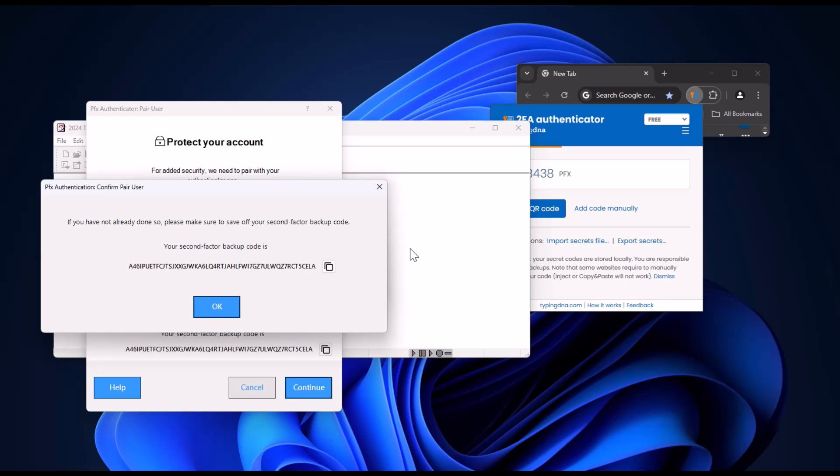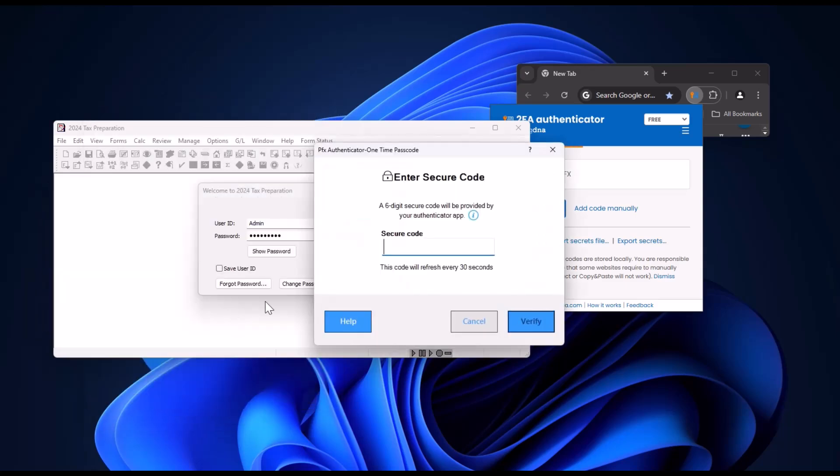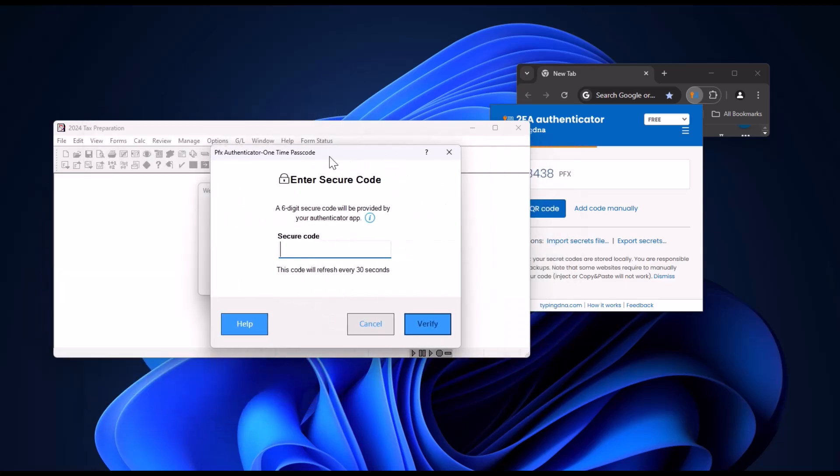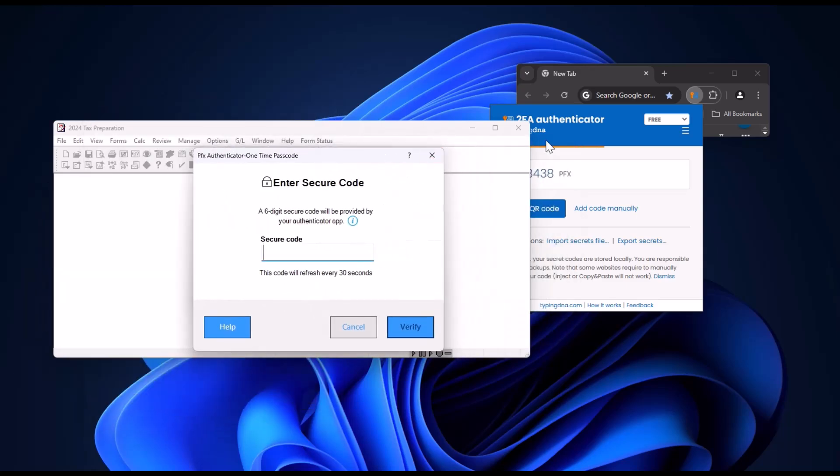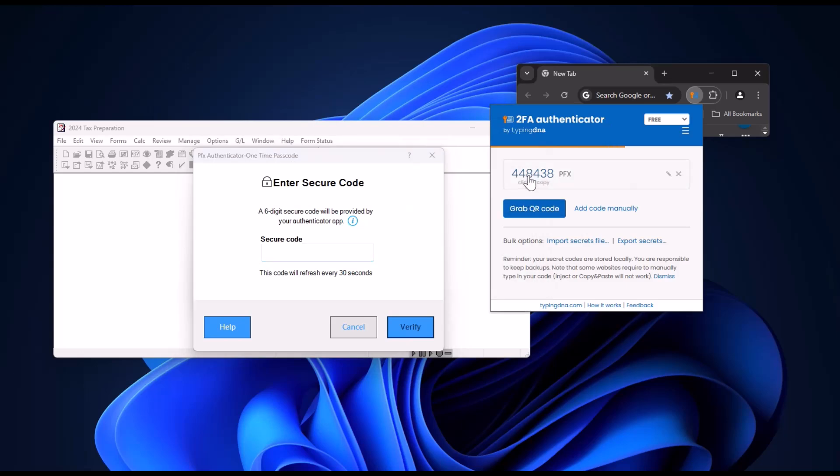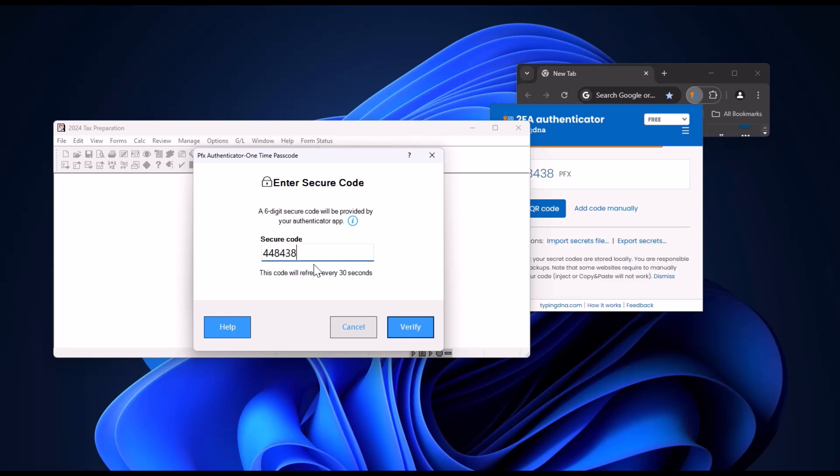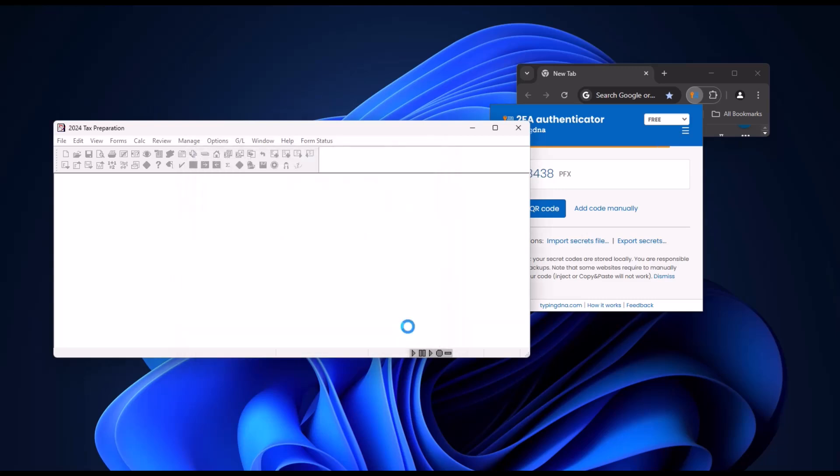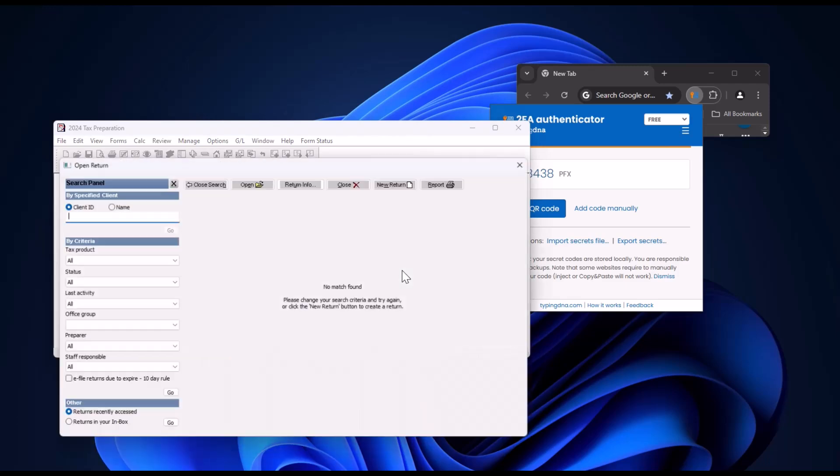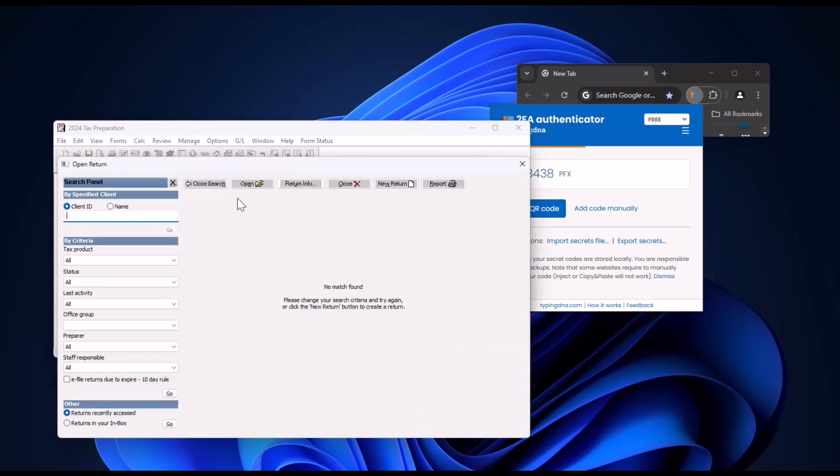Then enter your secure code, the six-digit code from your authenticator, and click verify. If the code matches, you'll be logged into ProSystem FX as usual.